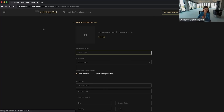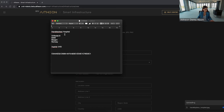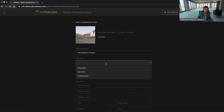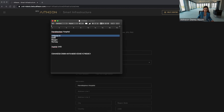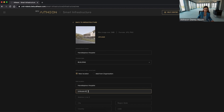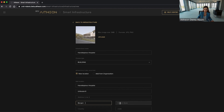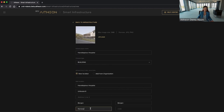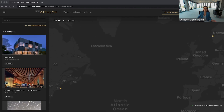First, you need to add a new infrastructure facility. You need to add the building name, choose a building type, fill in the address field, and save. As easy as this.